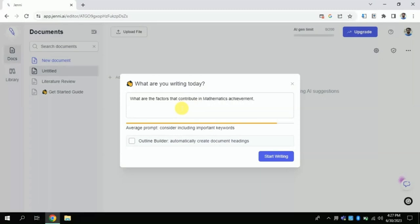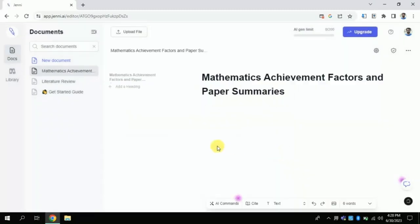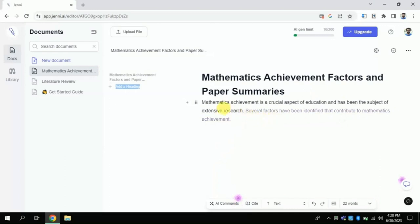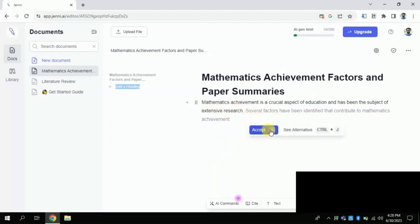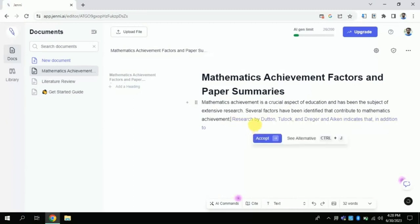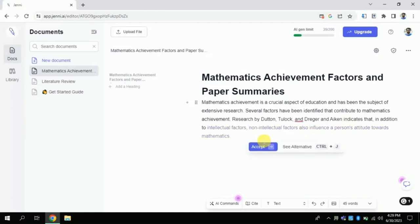Once you are done typing your question, click 'Start writing.' By clicking, this AI will generate literature around your topic. You have to understand the process: the AI generates text step by step; you have to read the text thoroughly and click to accept it, or you can ask for an alternative. You can see the AI is generating text automatically, and I am accepting the text by reading it.